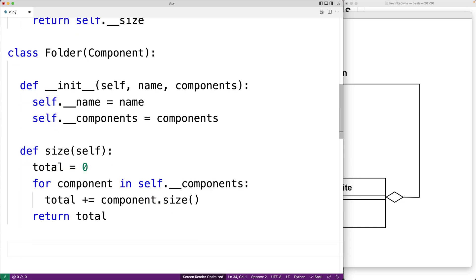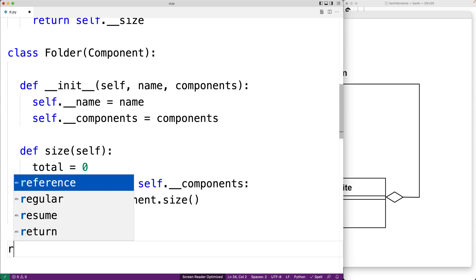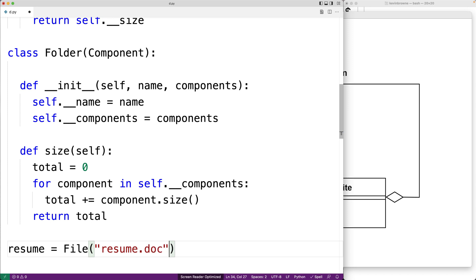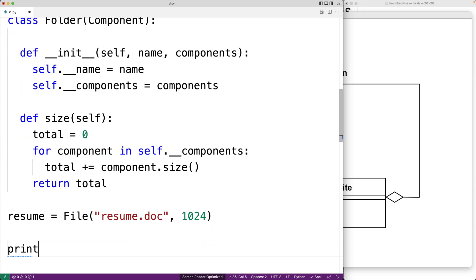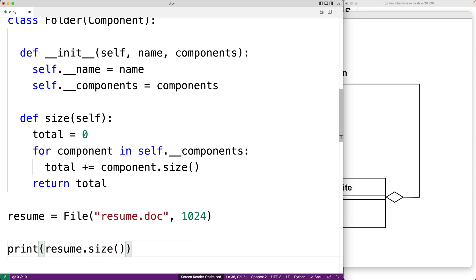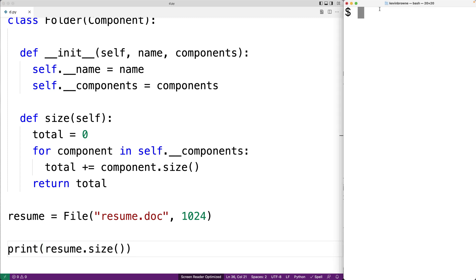Now let's write some client code to test our implementation. We'll say resume = File('resume.doc', 1024). We should be able to call print(resume.size()) to print out this resume document's size. We save this and run it with python d.py, and we get 1024.